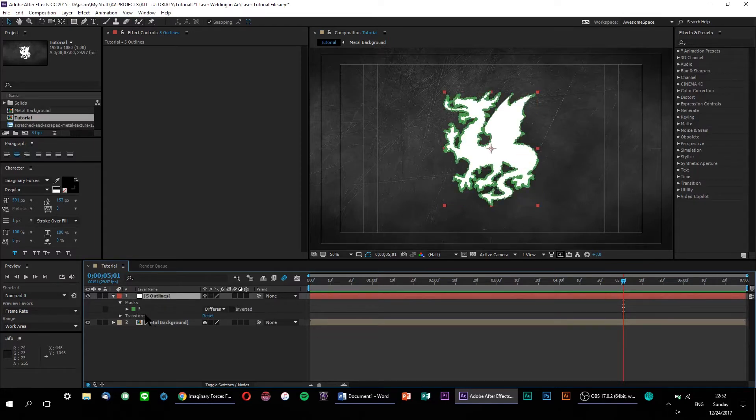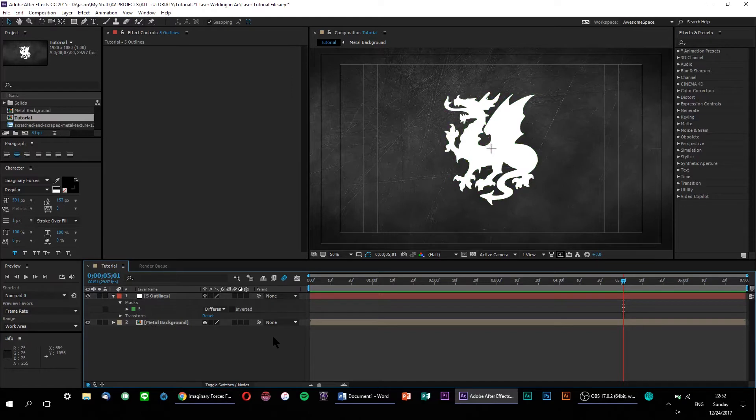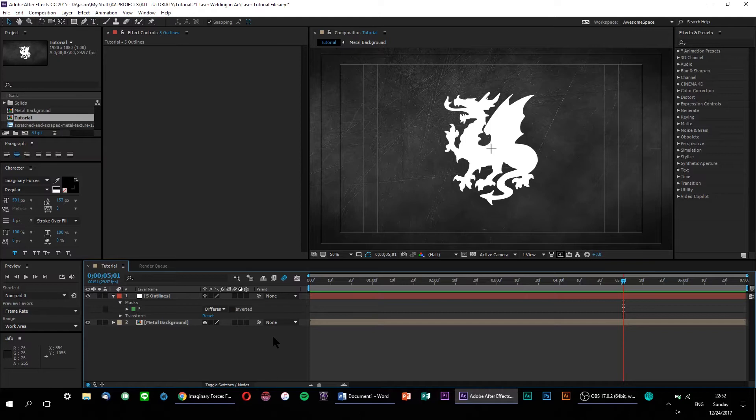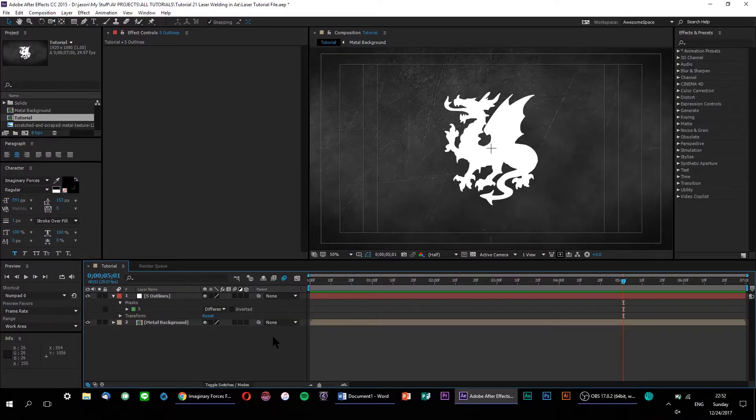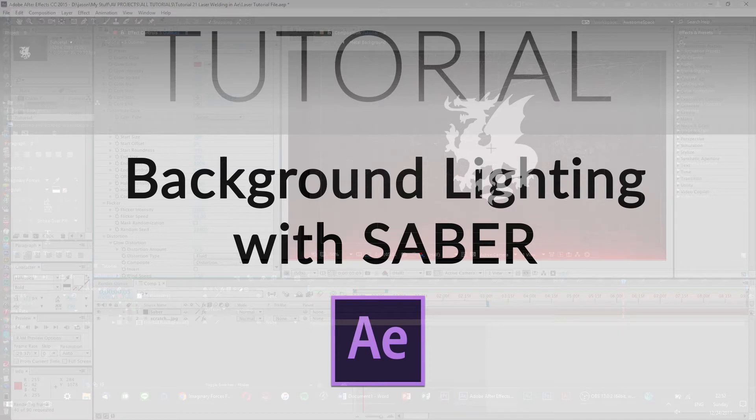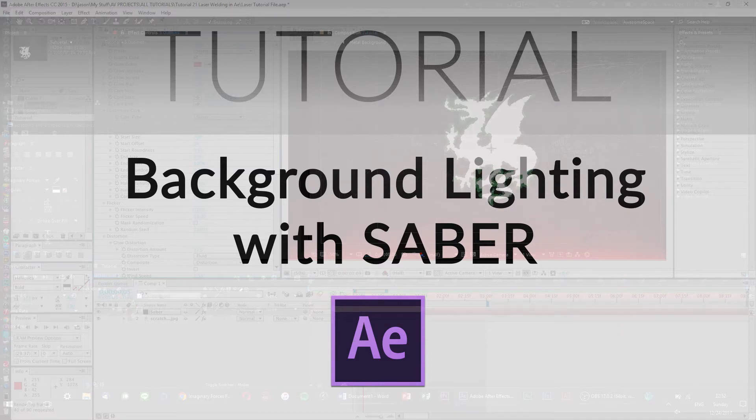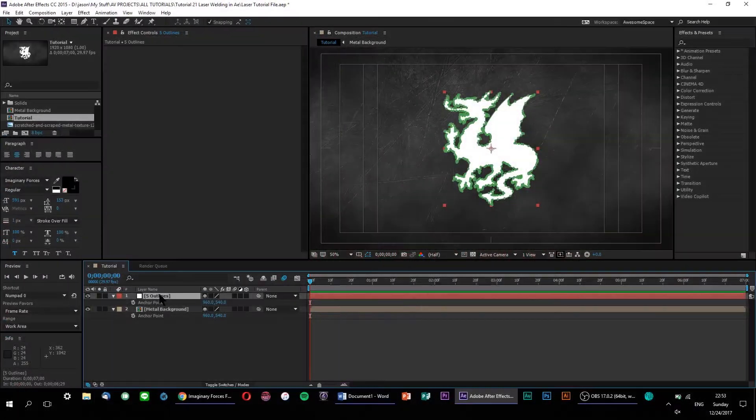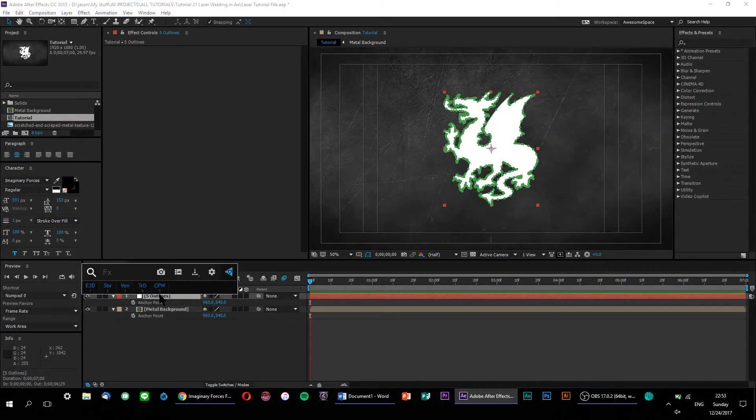Next up, it's time to apply the Saber effect. As I said before, Saber is a free video co-pilot plugin that I strongly recommend checking out. It's free and has tons of possible applications, as you'll know if you watched my previous Saber tutorial. So, I'll link both my tutorial and the Saber download page right in the description for you to peruse at your leisure. Let's go ahead and add Saber to our mask layer here.